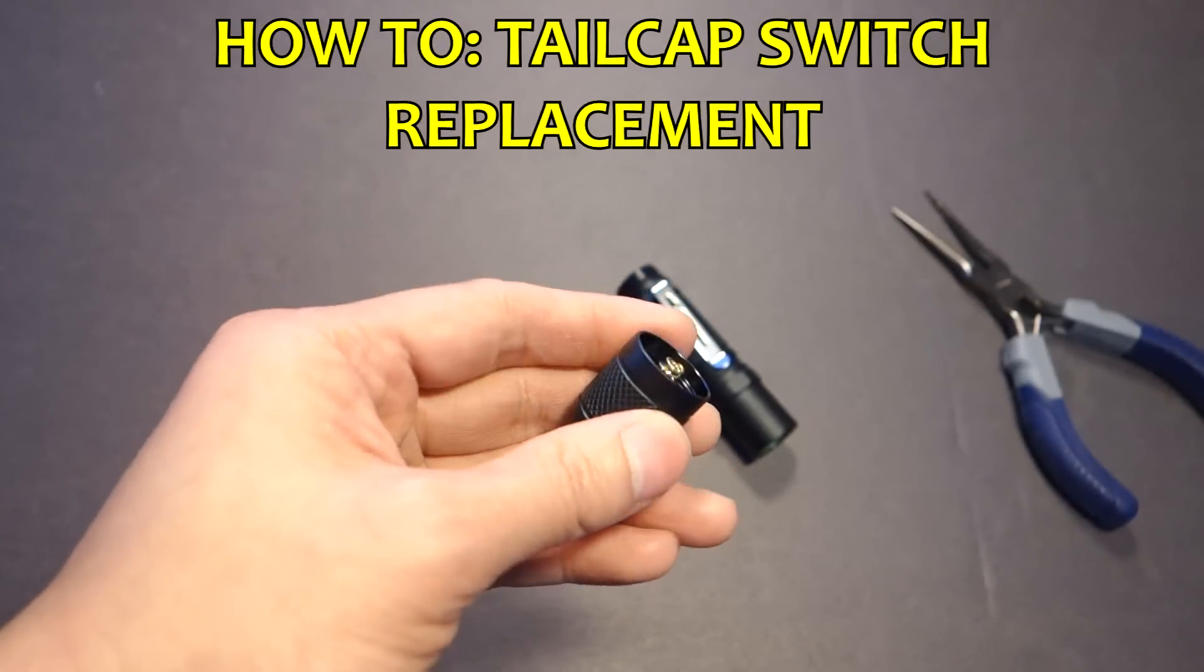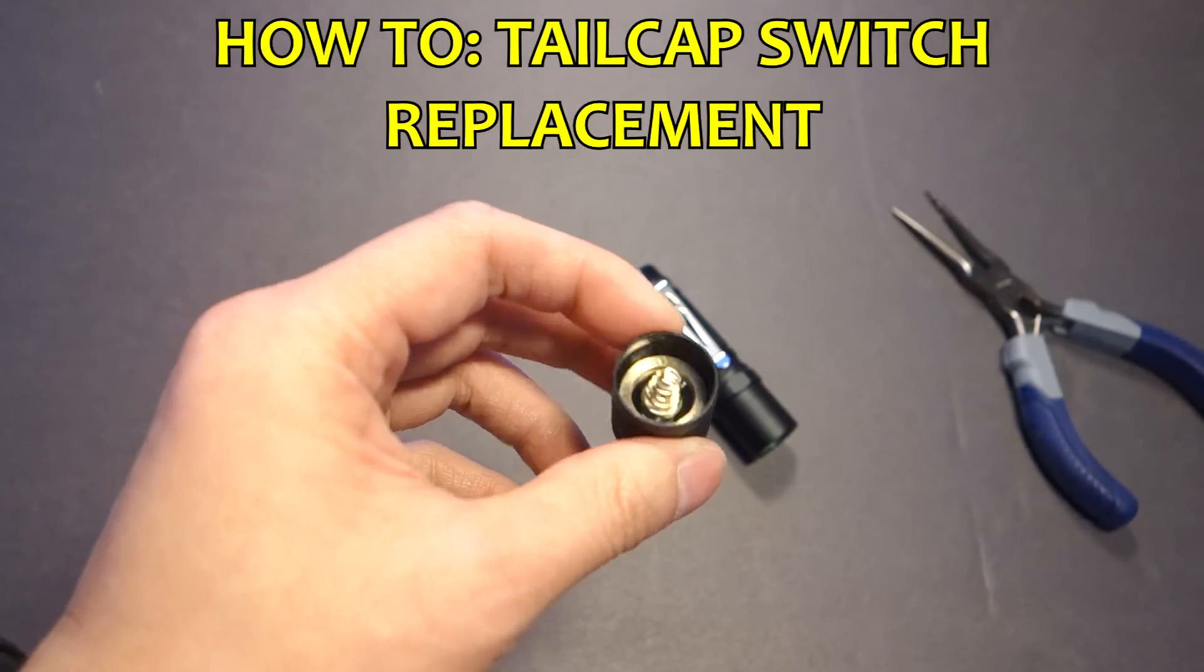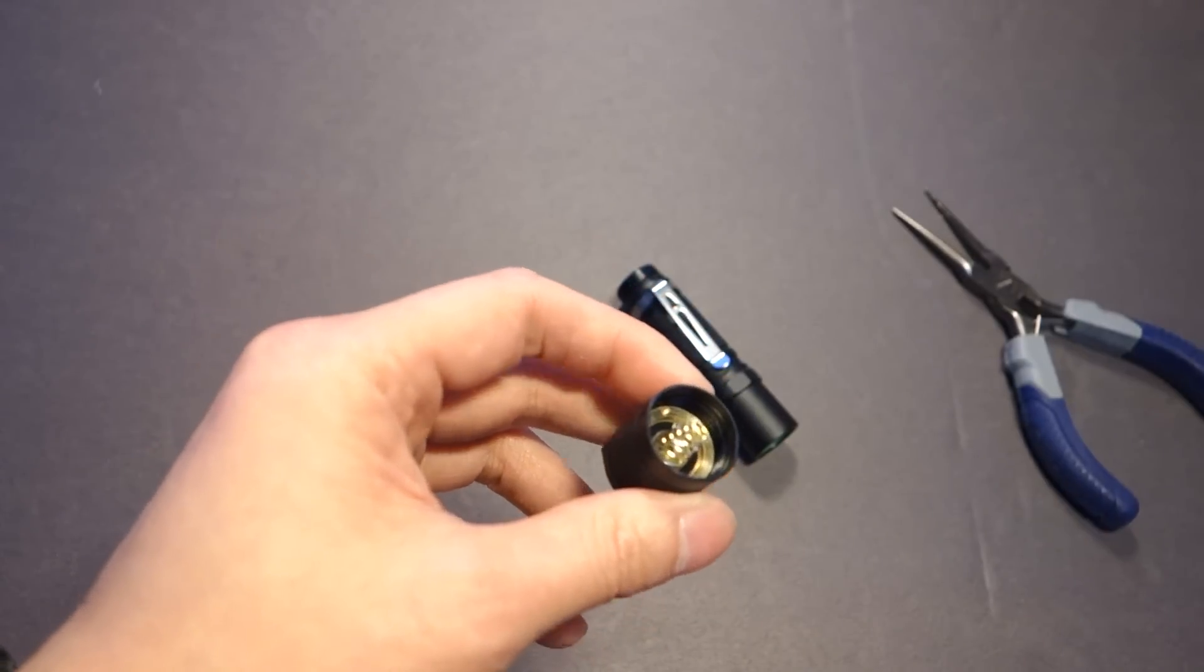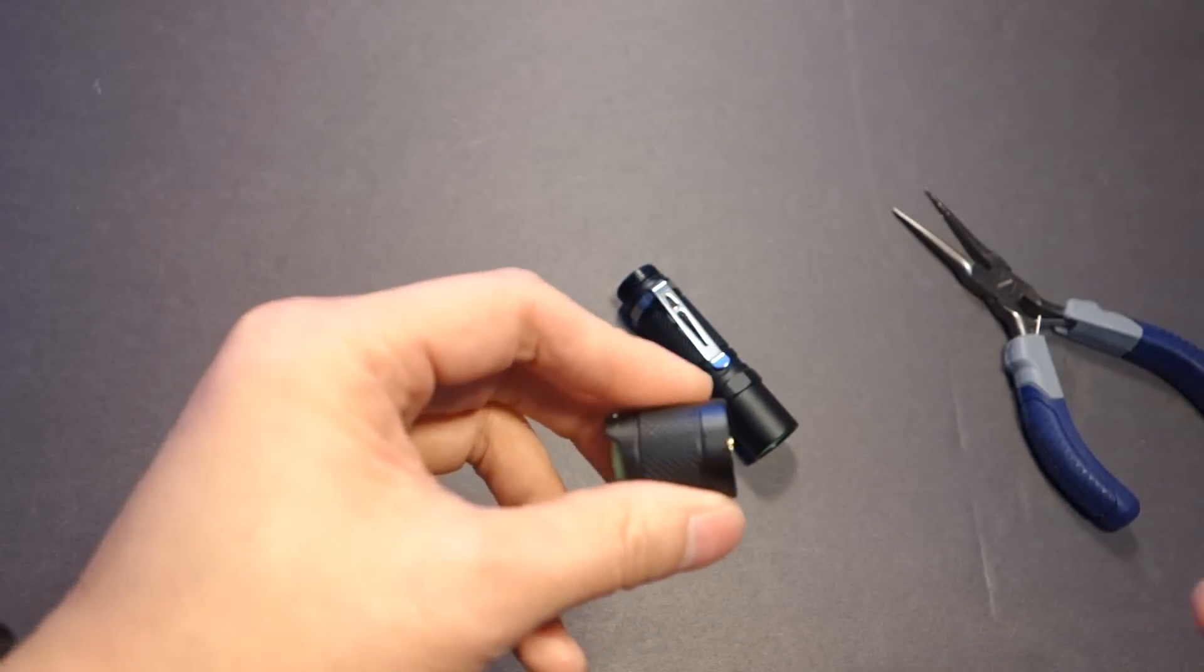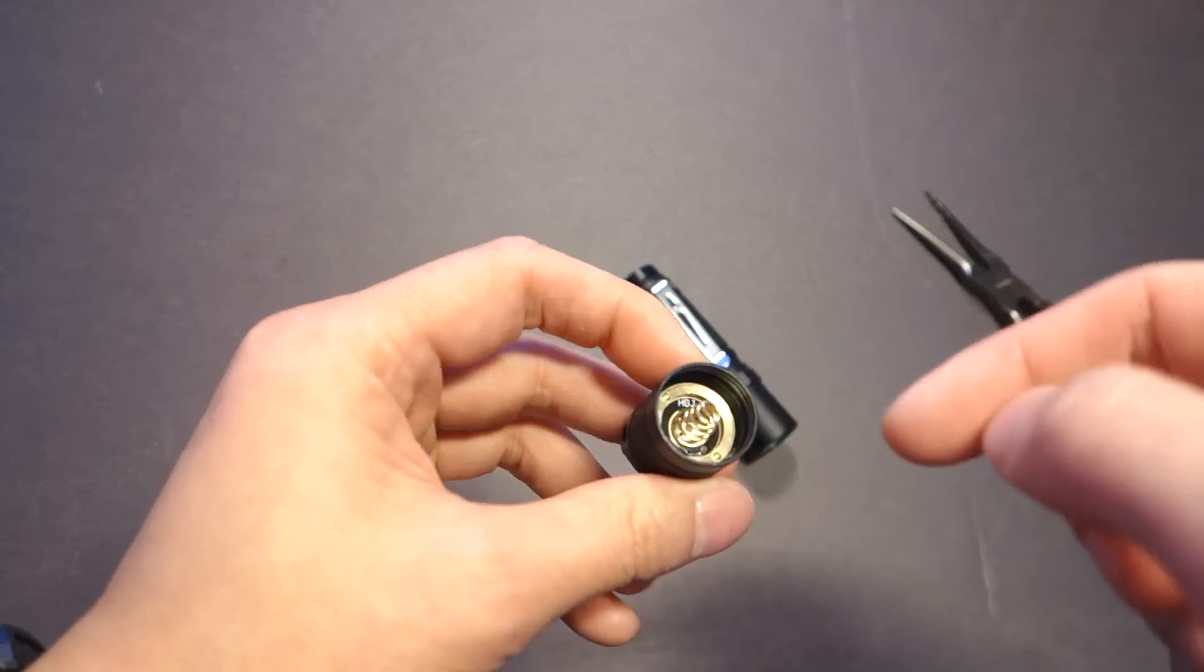Hello YouTubers, today I'm going to be creating a reply to Kevin B who asked about how do you change a tail cap switch?